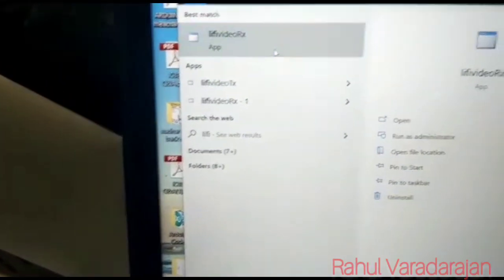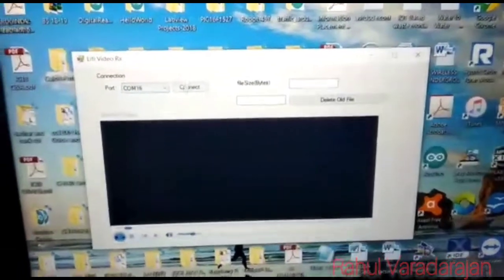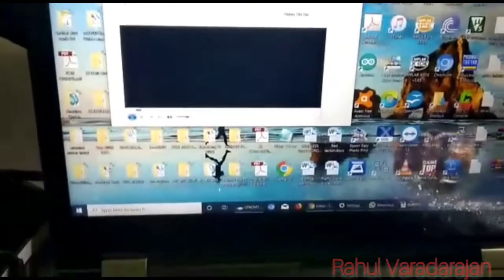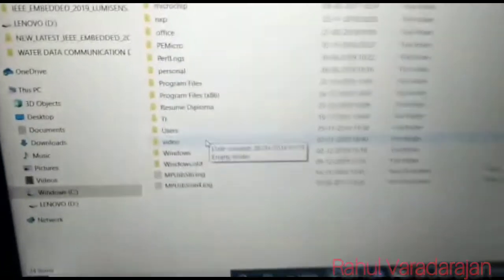Now we are coming to our receiver session. Here we are going to open our RX software — I'm going to click on the LiFi Video RX and the RX interface pops up. Here also I'm going to specify the COM number. Just to manage the storage of the received video, I'm going to open the local disk C.